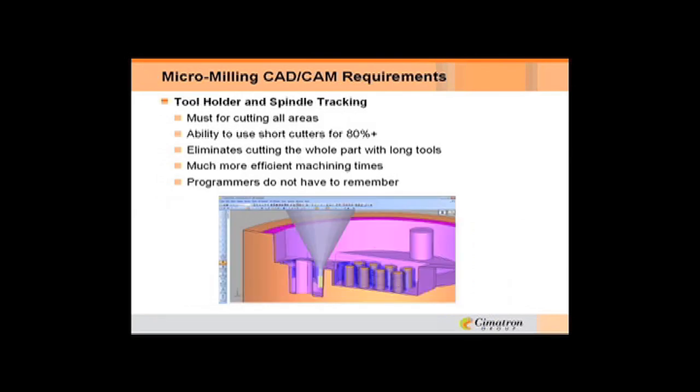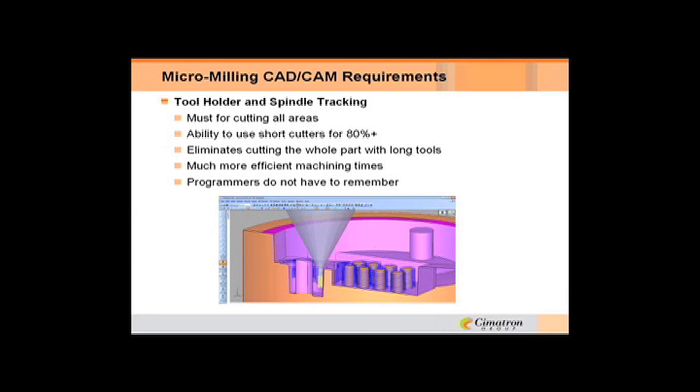Again, tool holder and spindle tracking - you want to use the most efficient tool that you can. In this particular picture here, you can see that the tool is not getting all the way down to the bottom of that pocket. You don't want to end up cutting the whole job with a real long tool and cut it slow and worry about the tool breaking. So the CAD and CAM system has to be able to say, I'm going to take the short tool,